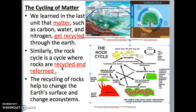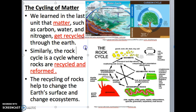Today's learning target focuses on the rock cycle. We're going to be looking at what that is, the different types of rocks in the rock cycle, as well as the different processes that happen in the rock cycle. The rock cycle is actually one of the many cycles on Earth.